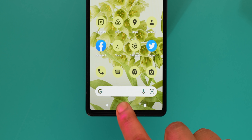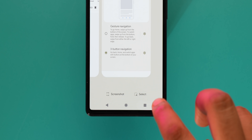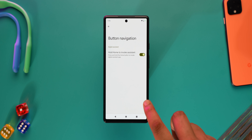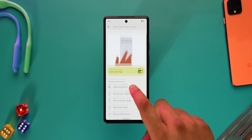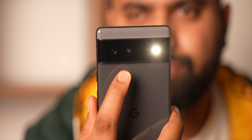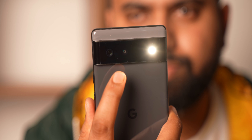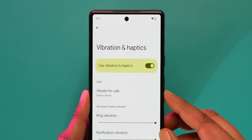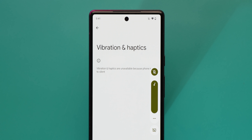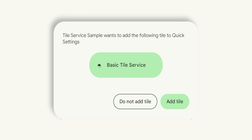Android 13 also brings some more interesting features. If you still use navigation buttons, you can now disable the long press on the home button to access Google Assistant — no more accidentally triggering it. The quick tap feature — double tap on the back — now supports flashlight, so you can turn on the torch even when the phone is locked. Silent mode now silences everything including vibration haptic feedback. Also, Android 13 will let apps bring a prompt so you can add a quick tile for the app directly.